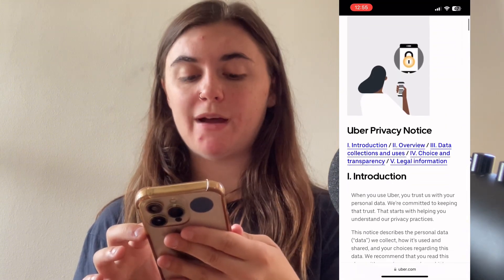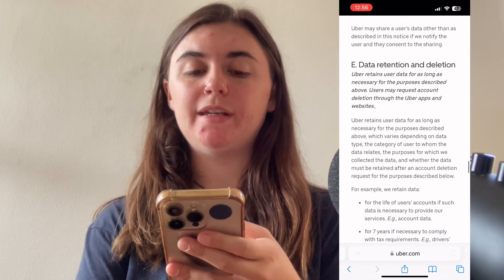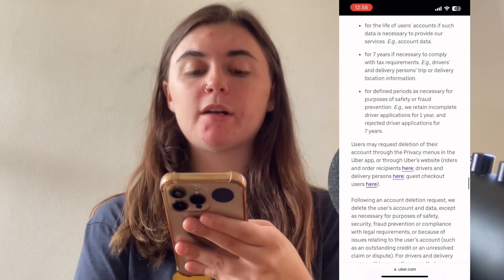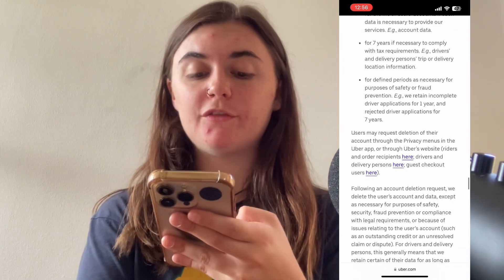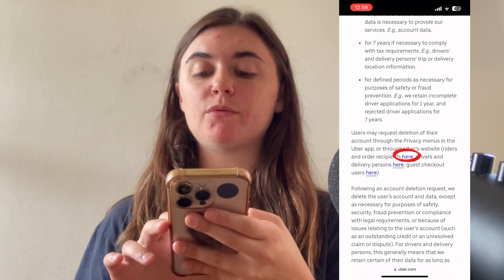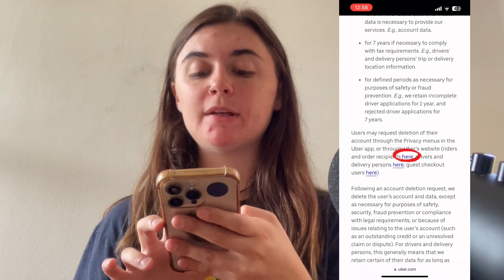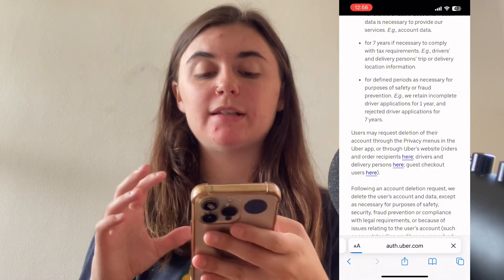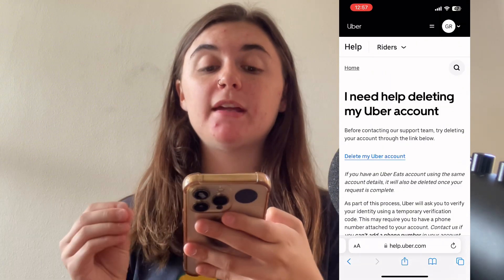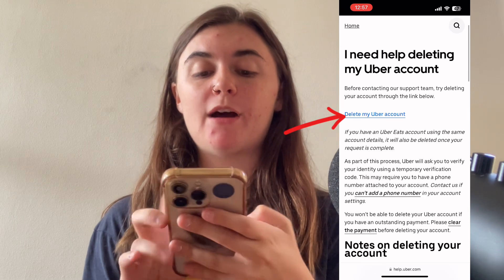We'll scroll down to the data retention and deletion. And we're going to be provided with a few different links. So we're going to select on this first one here, riders and order recipients. And this is going to take us to this page where we can delete my Uber account.